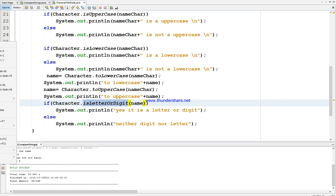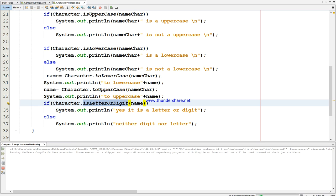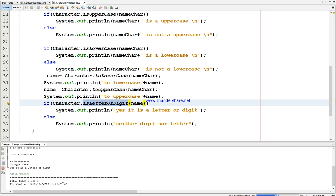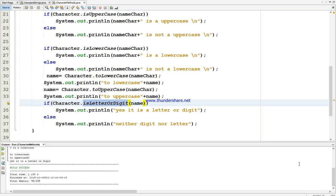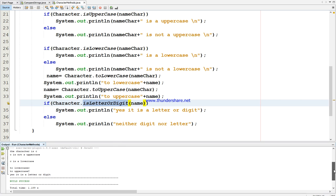Let's run this. We see that the character is not uppercase - it is lowercase. I'm changing it to lowercase, then to uppercase. Then checking isLetterOrDigit - yes, it is a letter. So this is the example for strings and character methods.